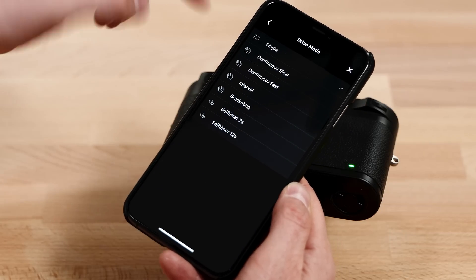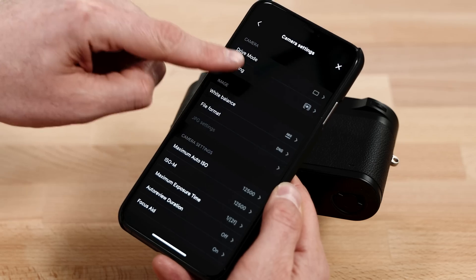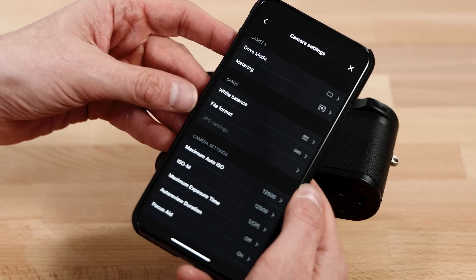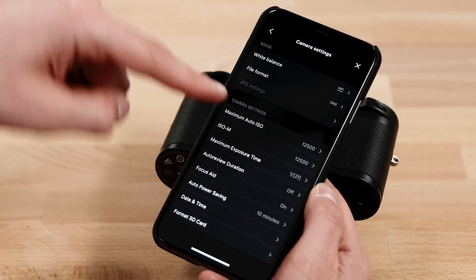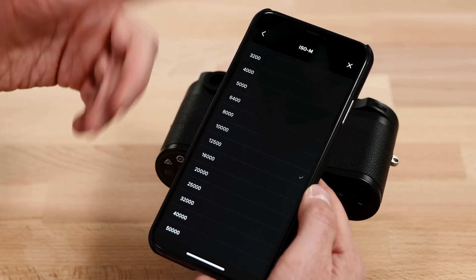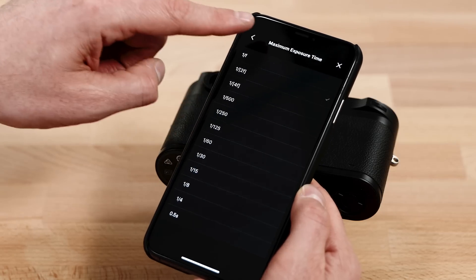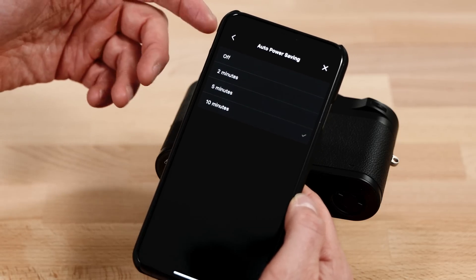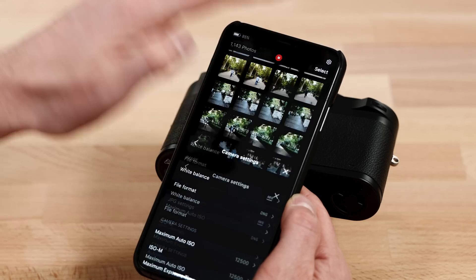In camera settings, we can actually see all of our menu options. We've got drive mode — if I click that, we can go from the default single, into continuous slow, continuous fast, bracketing. We can change our metering, change white balance. This is basically all the camera menu, except in the app — everything is able to be changed here. This is also where we can change the ISO setting on the dial. If you wanted to change it from 12,500 to 16,000 or 10,000, you could. Likewise, your maximum exposure time for auto ISO. You can change your power savings — the default is 10 minutes, but you can change it to a shorter duration or turn it off completely. And here's also where you can format your card.